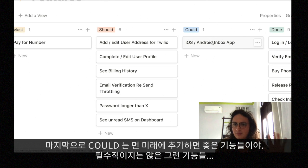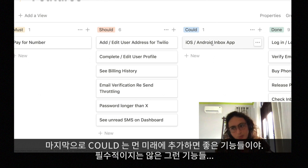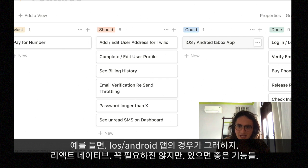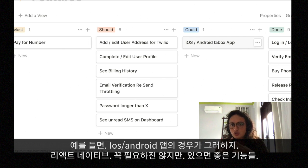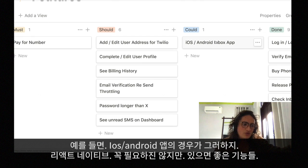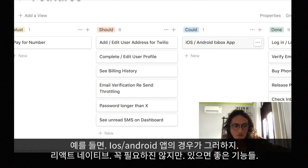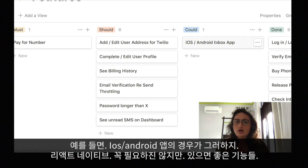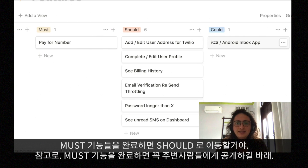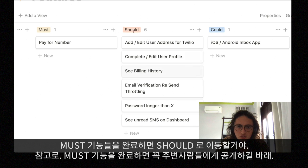'Could' is something in the far future — after everything in 'Should' is finished, I'll move to 'Could,' which would be cool but is absolutely not necessary right now. For example, an iOS and Android app made with React Native for customers to check their messages on their phone, like an inbox app. Super not necessary — that's why it's in 'Could.'